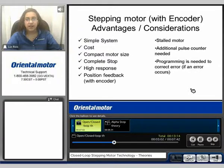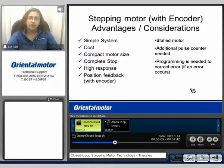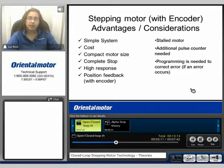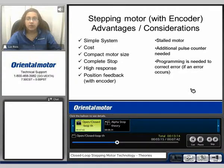Some considerations: if you do not have an encoder on your motor and the motor is stalled, there is no way of the user knowing. Once you add an encoder to a double shaft motor, an additional pulse counter is needed to read the feedback, as well as programming is needed to correct the error if an error does occur.